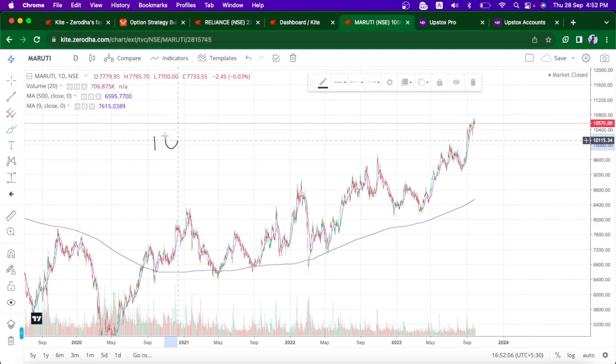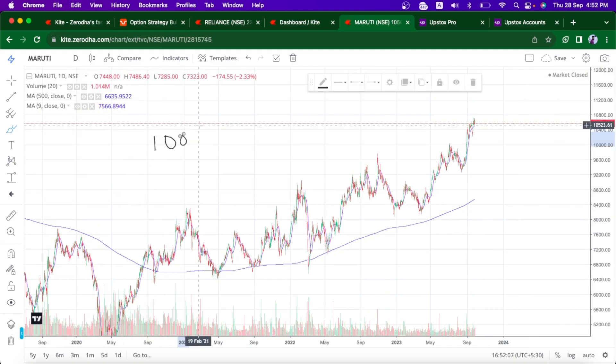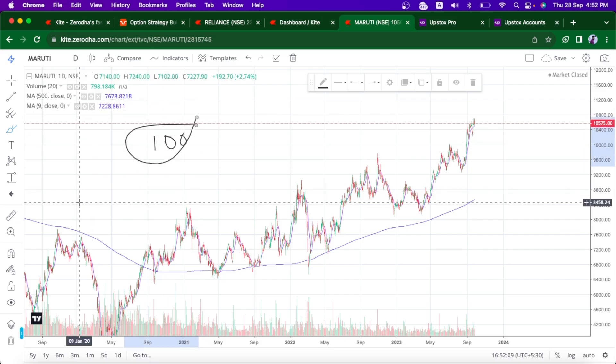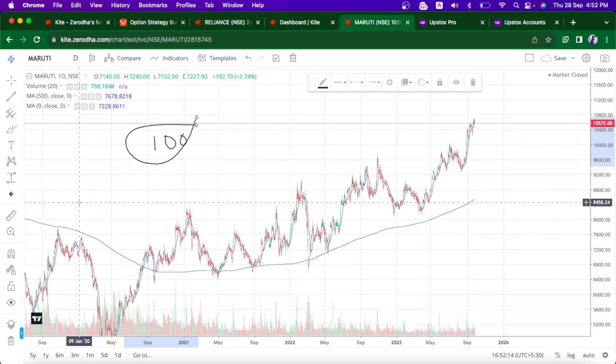Now, we have different moving averages — the 100, 200, and 500 moving averages. These are the key moving averages we are going to look at.